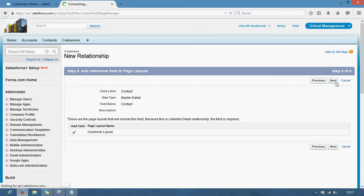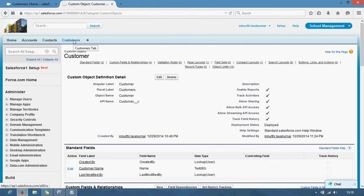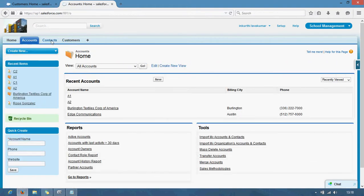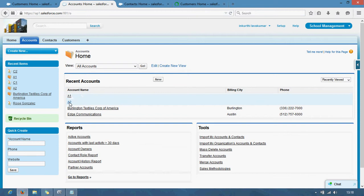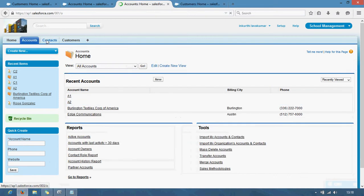What I will do here — see here, I have records. I have four records. A1 and A2 are my account records. Accounts means A1, A2. Contacts means C1, C2. I don't have any records in customers yet. I am just creating records in customers.